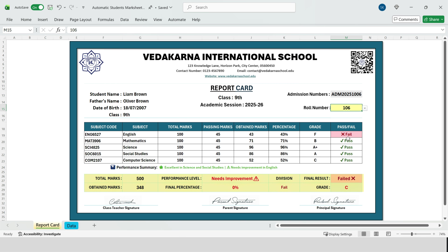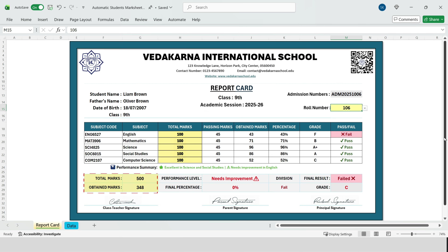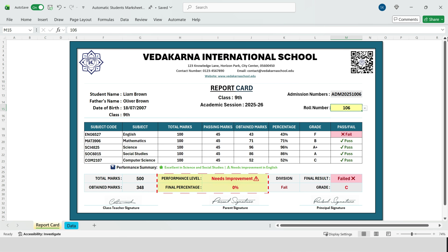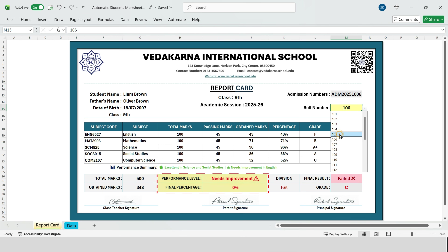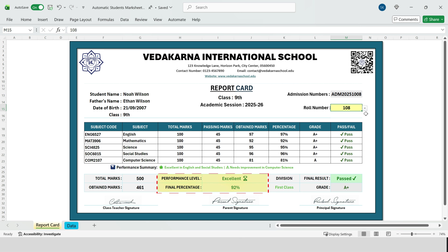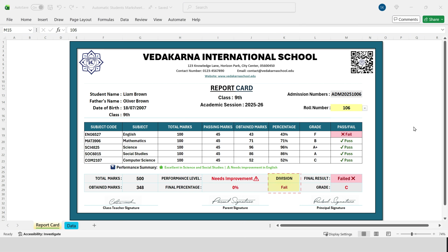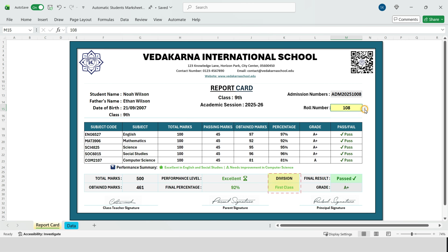Let's see how Excel automatically calculates the final result. The total marks are automatically calculated by summing all the subject-wise total marks. The obtained marks are automatically calculated by summing the marks the student has actually scored in each subject. The overall percentage is calculated automatically, so whenever subject marks change, this percentage updates instantly. Based on this percentage, Excel also assigns a performance level using a division system — first class, second class, third class — all calculated automatically from the percentage.